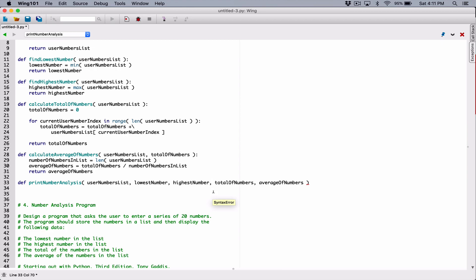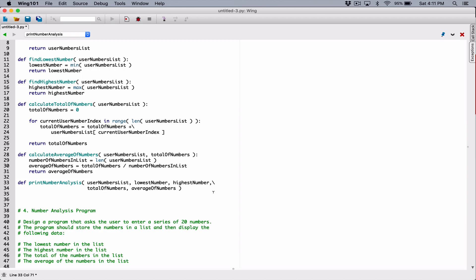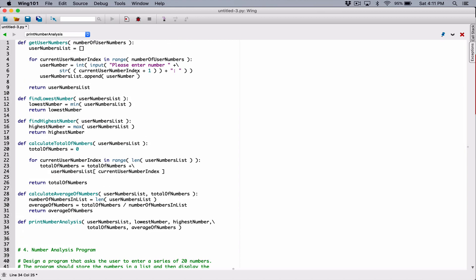One thing you have to be careful about is don't try to break inside a string. Because when you try to break it there, you are basically splitting a string being printed out — you don't want to do that. If you want to break the string, you can close the string and then concatenate it with the beginning of the next string, and then break the line there.